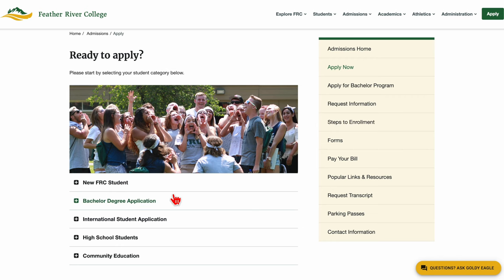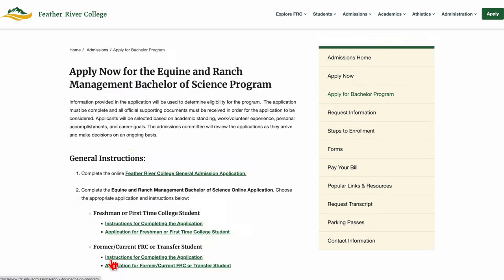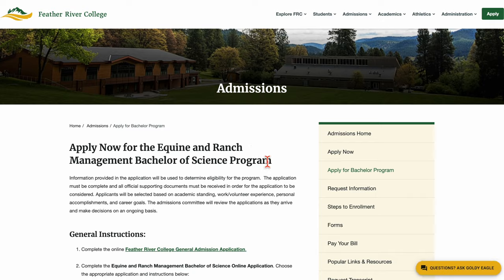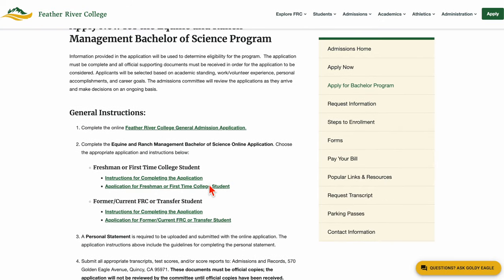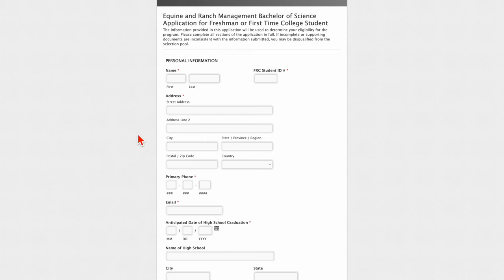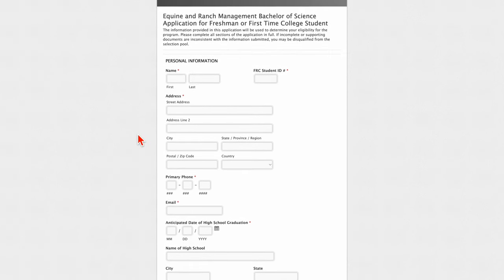If you're applying for any of our bachelor's degree programs, you'll need to start by either registering as a new or returning student, as outlined in the previous steps. Then, depending on your bachelor's degree, you will need to locate your specific supplemental application on our website that you will complete and submit for review.